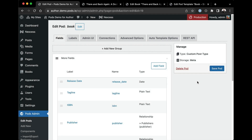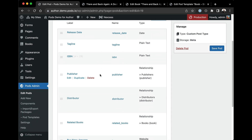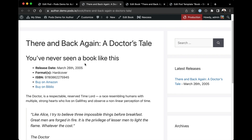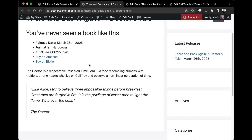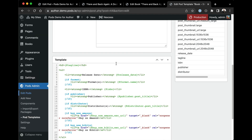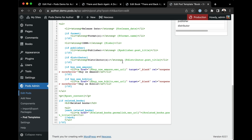Today I'm going to show you the repeatable fields in Pods 2.9. I'm currently on the book pod — it's a custom post type I created with a number of fields already. This is what it looks like on the front end, and this is output with a pods template as you can see here.